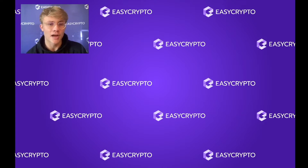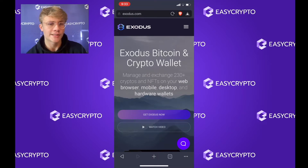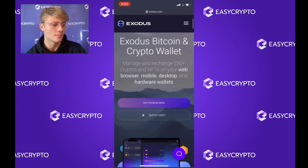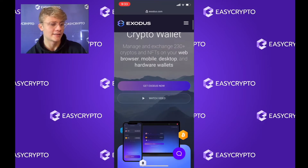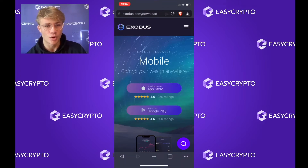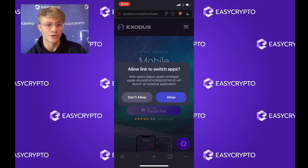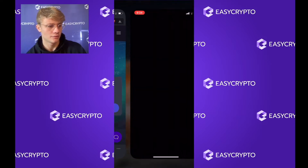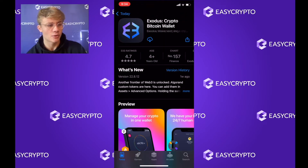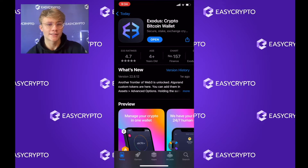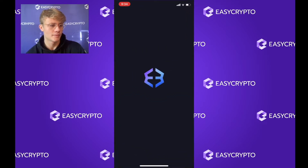So let's get right into it. The first thing you want to do is head over to Exodus.com. As you can see, I am on Exodus.com and you just want to click 'Get Exodus Now.' Here we can see the latest releases for the mobile version. I'm on an Apple iPhone so I'm going to hit Download on the App Store. Exodus is now downloaded, so I can hit Open.